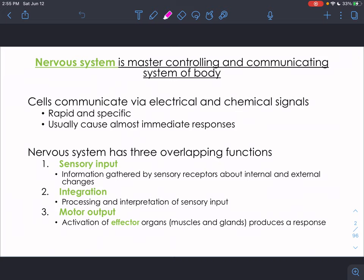The nervous system is the master controlling and communication system of the body. Cells in the nervous system communicate via electrical communication and chemical communication. The communication is very rapid — the nervous system controls all of our bodily functions, so we want communication to happen quickly so that we can respond to different stimuli or dangerous threats. Communication is also going to be specific; if we want to move a certain part of our body or run, we need coordinated movements.